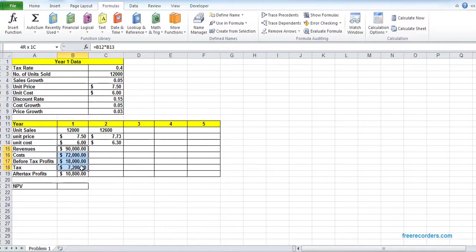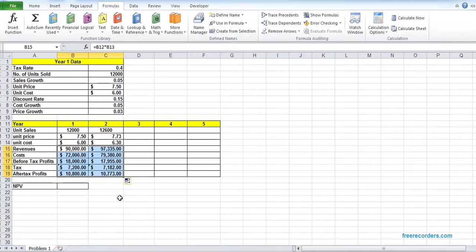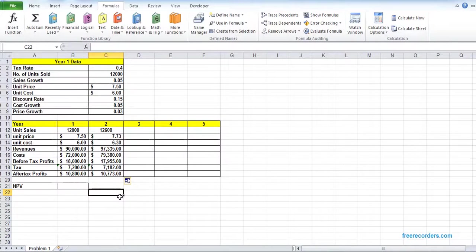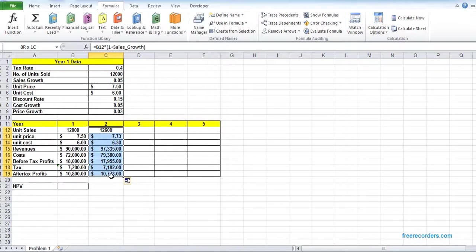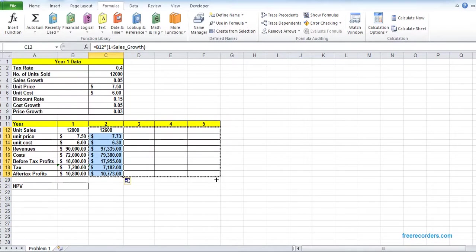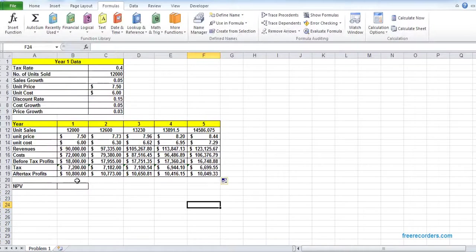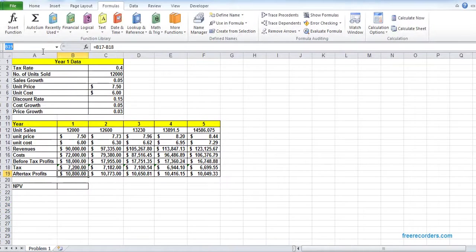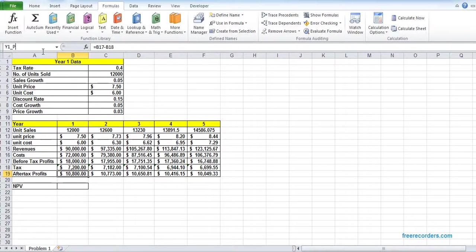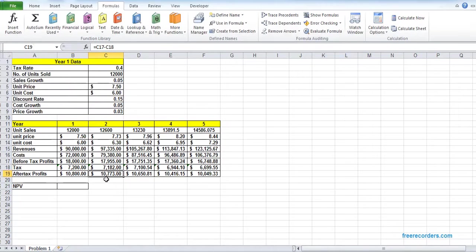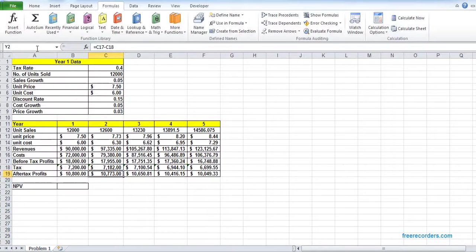For the rest, we can select and drag. For Years 3 to 5, you can select the entire range and drag. After we get the profit, you can give those names Y1 profit, because as we are going to generate a report, it's a good practice to keep the names.